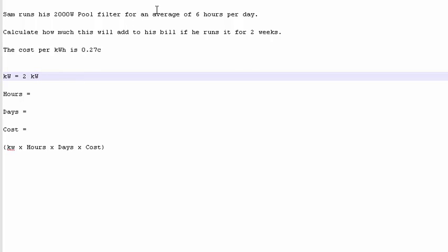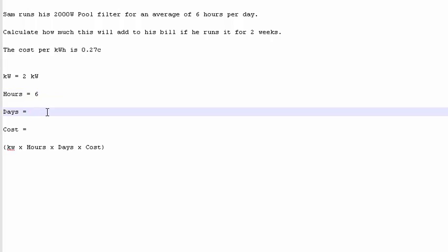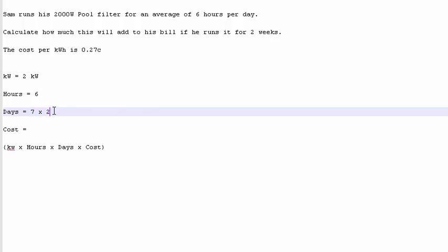How many hours does he run it for? 6 hours. How many days does he run it for? Well, it says here 2 weeks. We know how many days are in a week, hopefully. 7 days times 2. So that is 14 days.